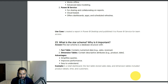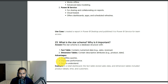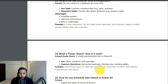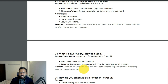What is star schema and why is it important? Star schema is a database structure with a fact table in the center and dimension tables around it. Advantages: simplifies queries, improves performance, and is easy to understand. In a retail dashboard, the fact table stored sales data and dimension tables included product details, time, and customers. What is Power Query and how is it used? Power Query is a data transformation tool in Power BI used to clean, transform, and load data. Common operations include removing duplicates, filtering rows, and merging tables.